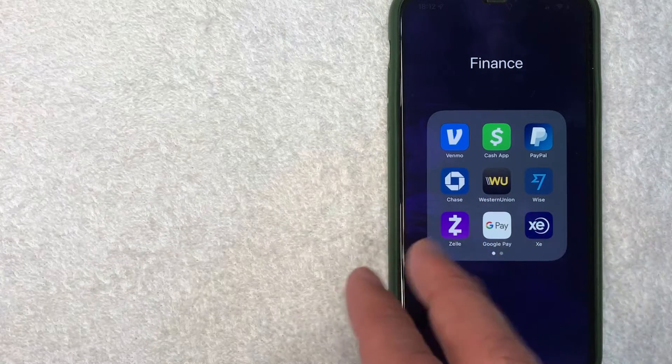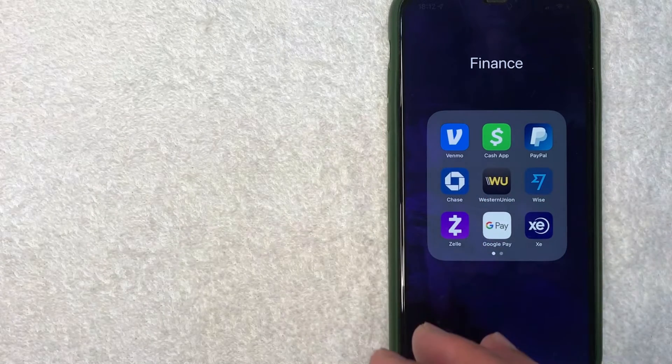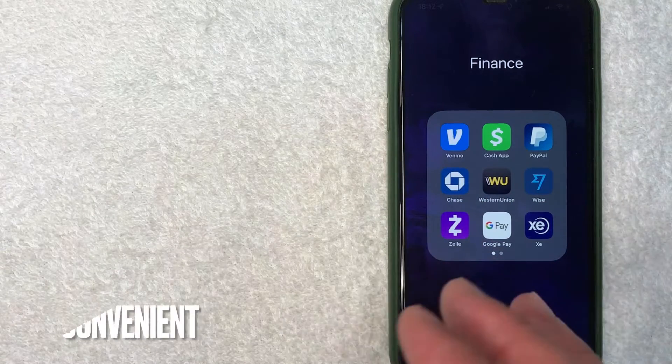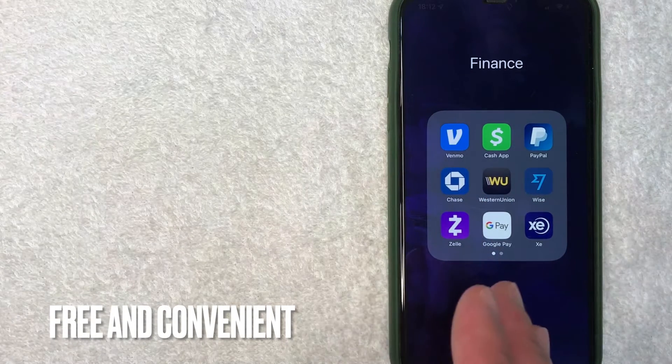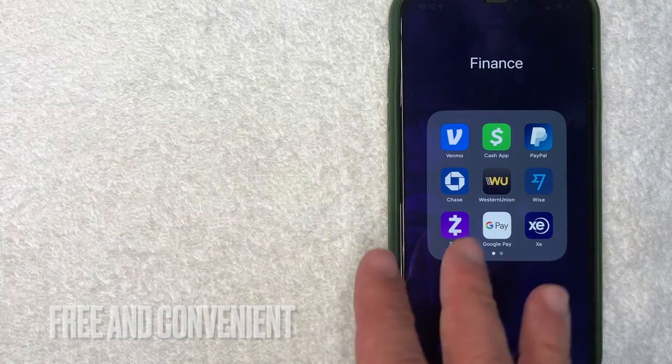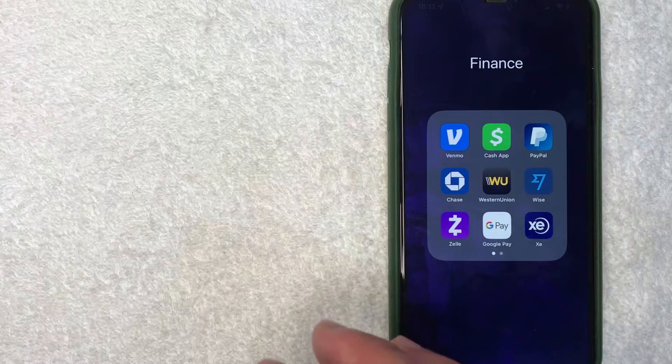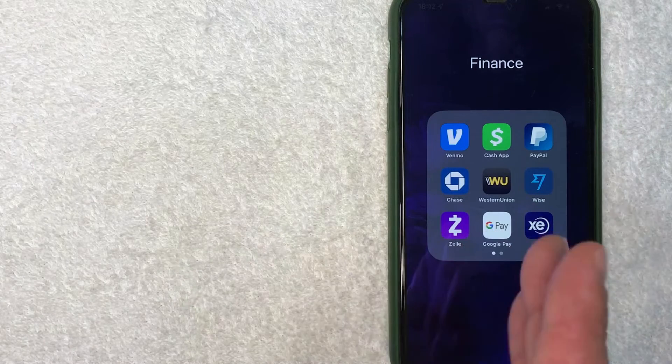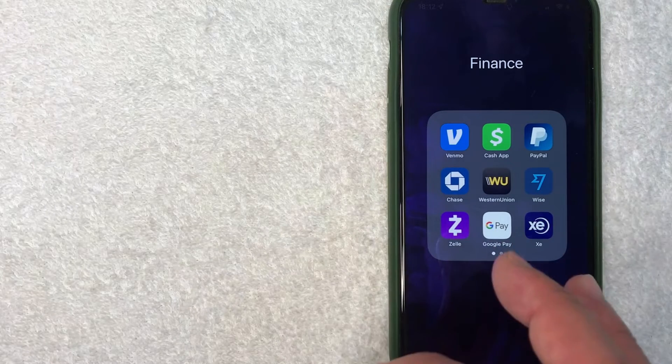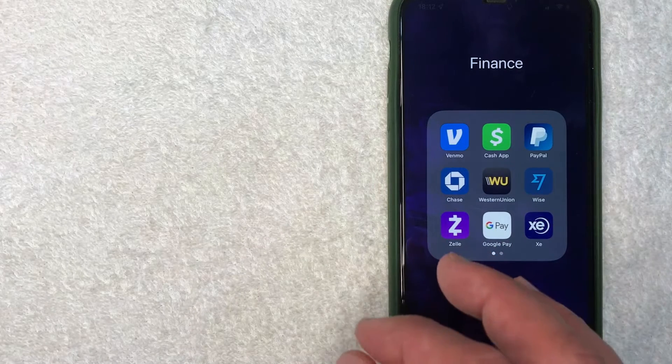Well that's pretty easy. Cash App is definitely one of the more popular peer-to-peer payment systems, and recently they started offering free tax filing service. Whatever the case is, it's a pretty easy process to find.